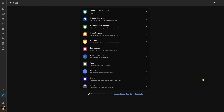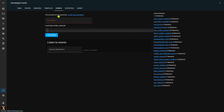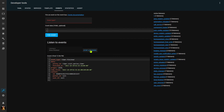To determine what data is returned by an event, go to Developer Tools, over to Events, and listen for an event. I'll listen for the timer.finished event and start listening. Then I'll fire off a timer — in this case my Sterilite timer which only runs for 15 seconds. Once it finishes, we can see the type of data returned by a timer finished event and use that data in our automations.